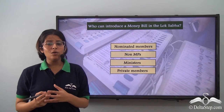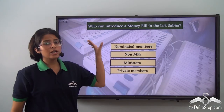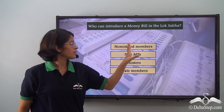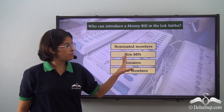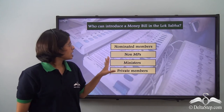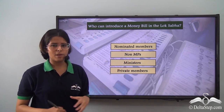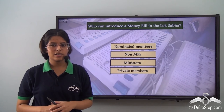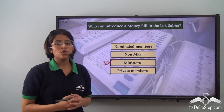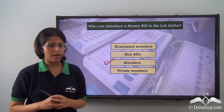Now, can you answer this question? Who can introduce a Money Bill in the Lok Sabha? Is it the nominated members, the non-members of Parliament, the ministers or the private members? Yes, it is the ministers who can introduce a Money Bill in the Lok Sabha.